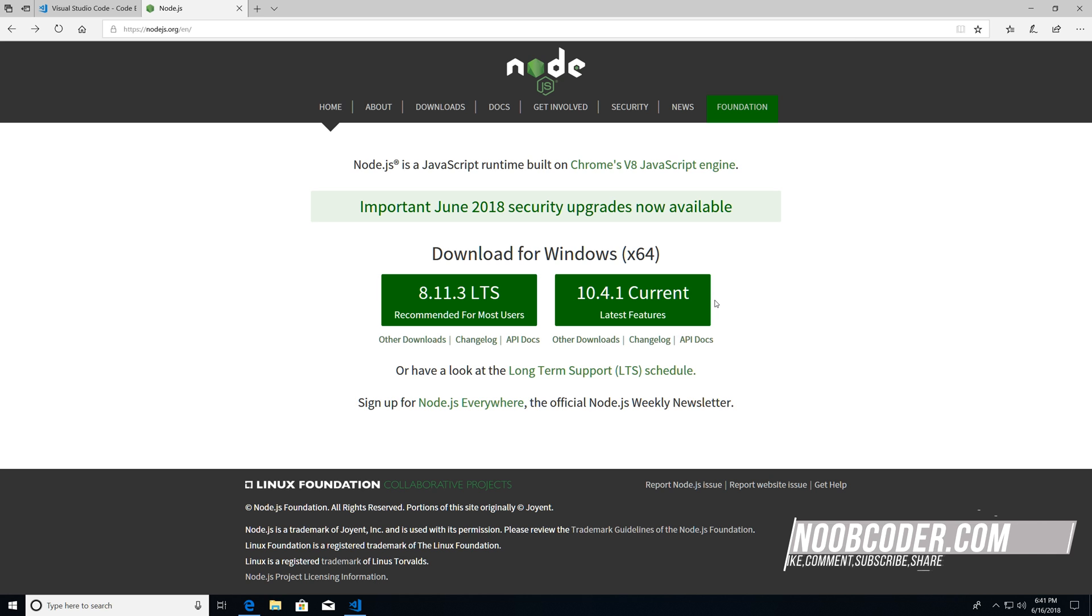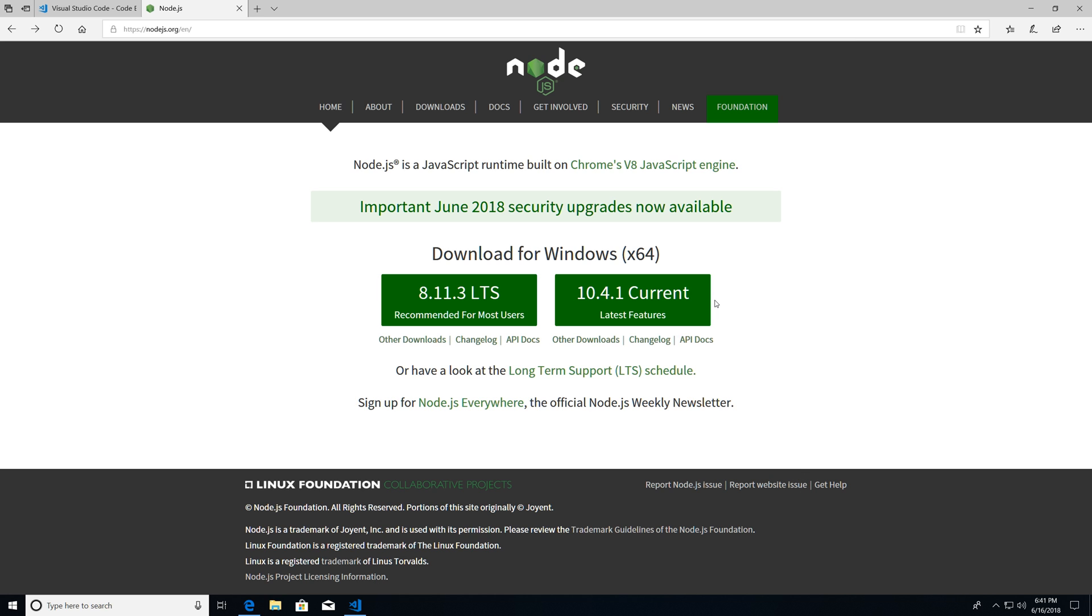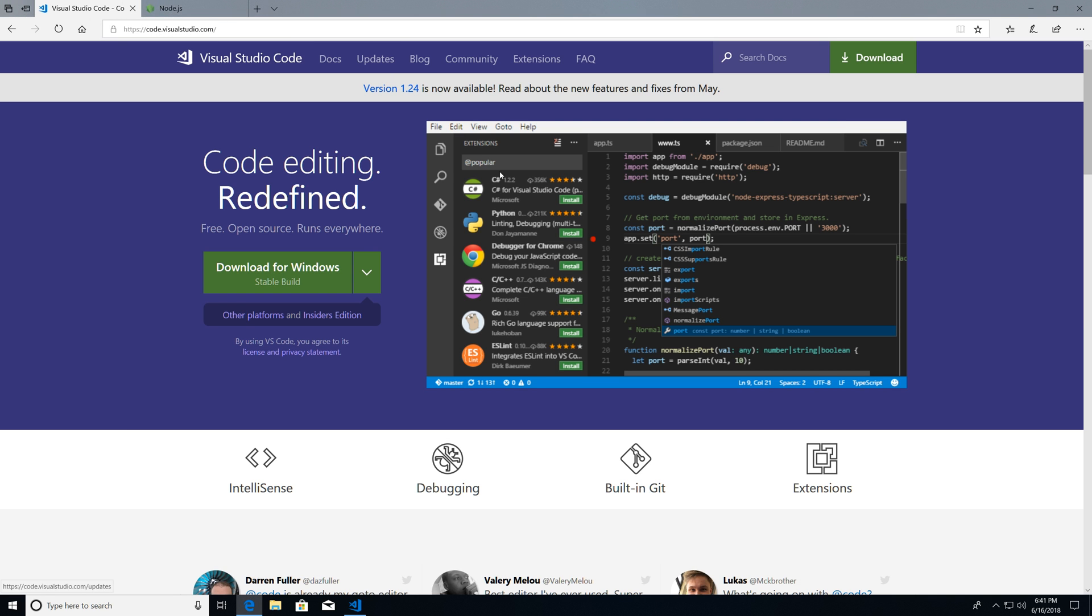Now once you download that, run it, install it, enjoy all that good stuff. And within these tutorials, I'm going to be using Visual Studio Code. And if you don't know what Visual Studio Code is, it's an editor. Now you can use whatever editor you want. But the reason I'm using Visual Studio Code is because it has an integrated command prompt.